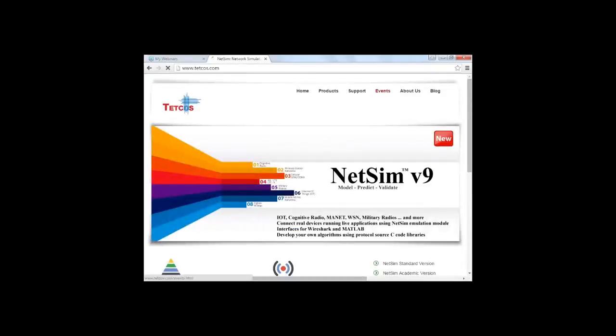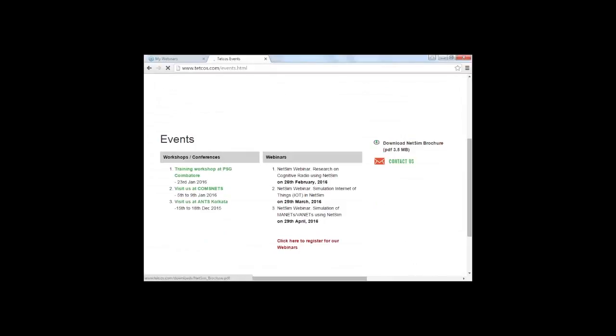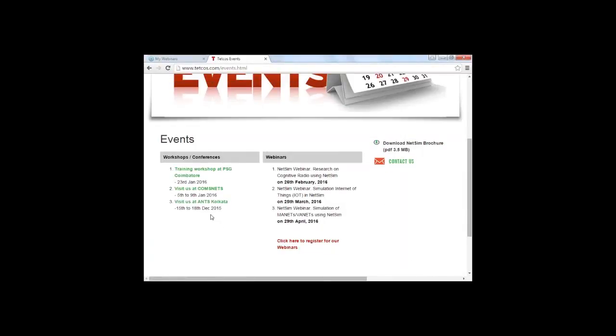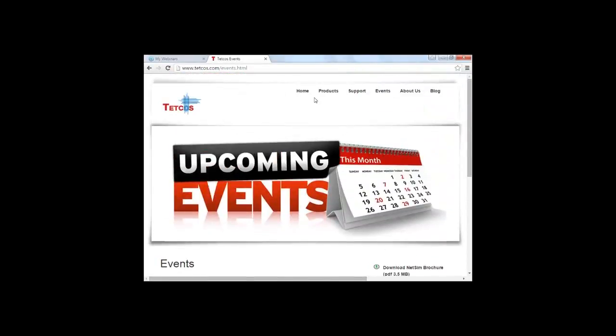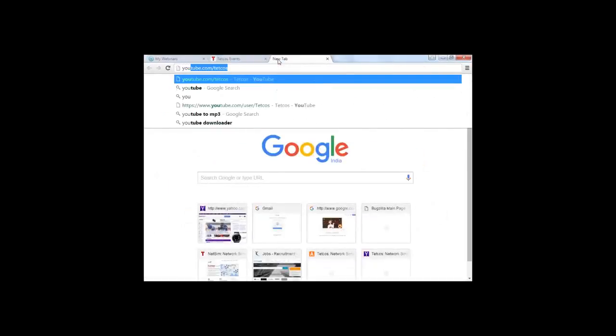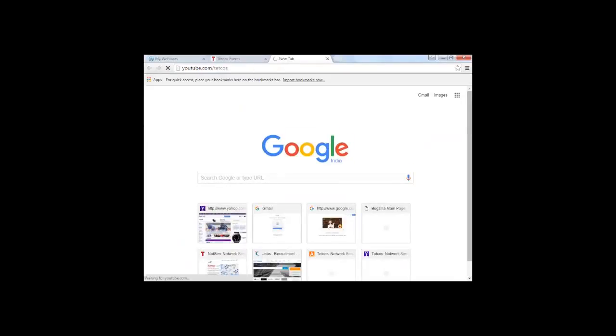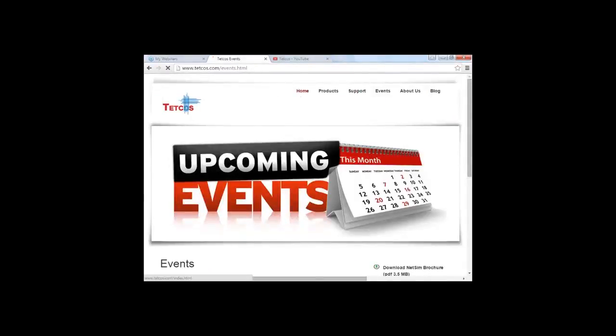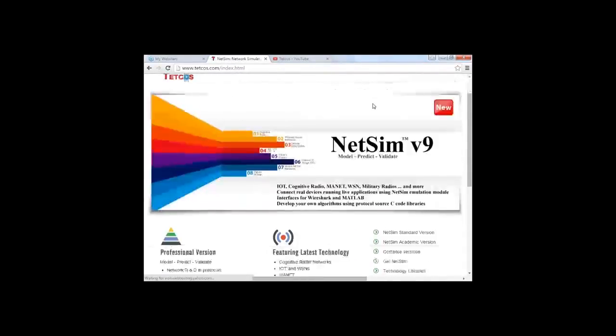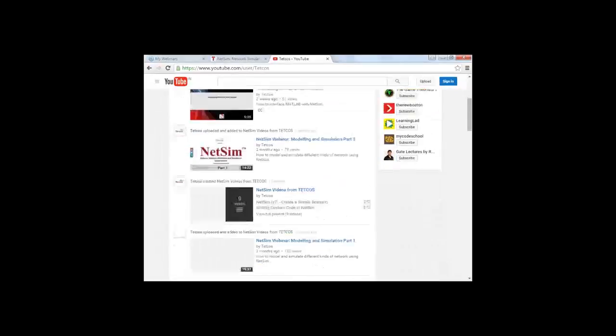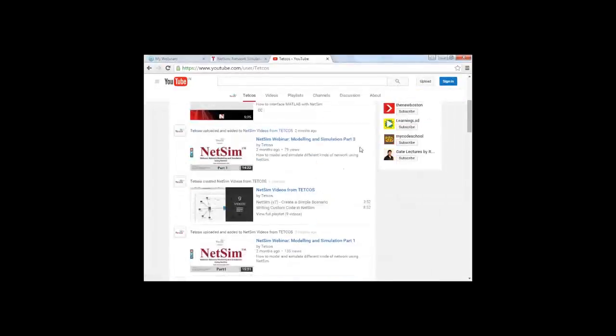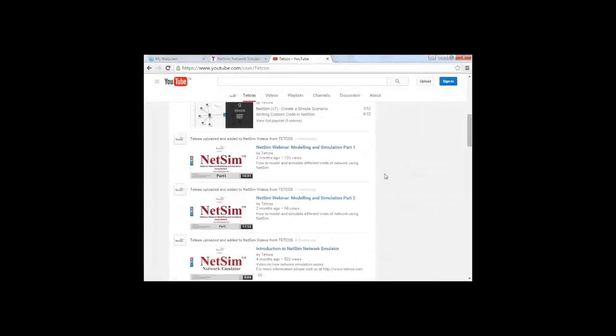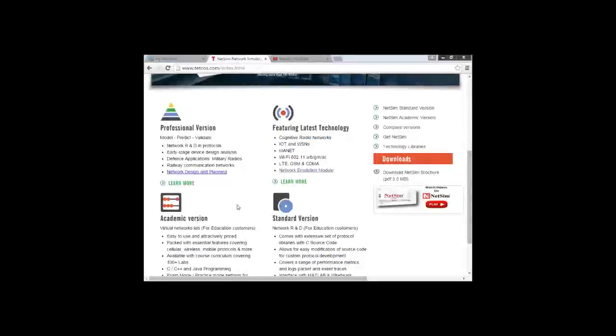So in the events section, you can get to know the list of webinars, and if we are presently at any workshop or conference. Also, users can get information regarding NetSim via our YouTube channel, that is youtube.com/tetcos. You can access it from our website also. You can click on watch videos on NetSim, and the various videos like interfacing MATLAB with NetSim - all the information is available.